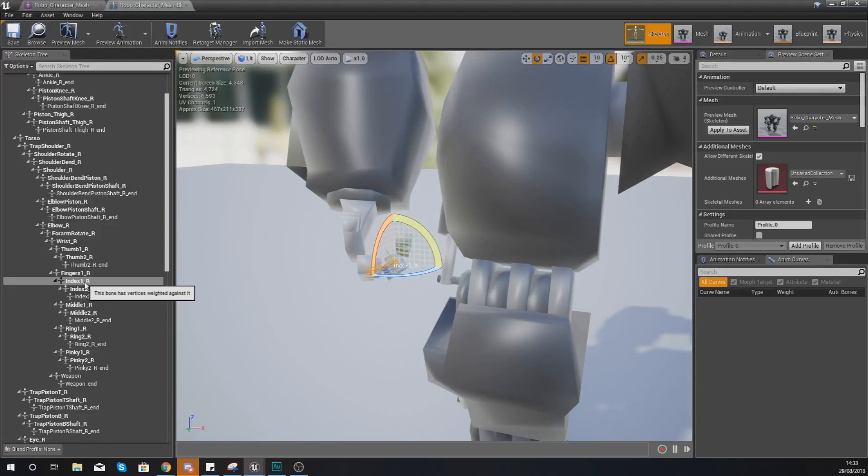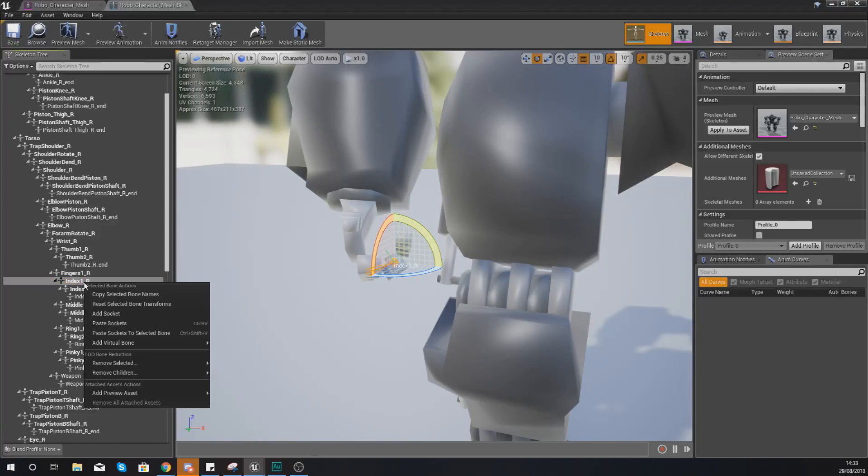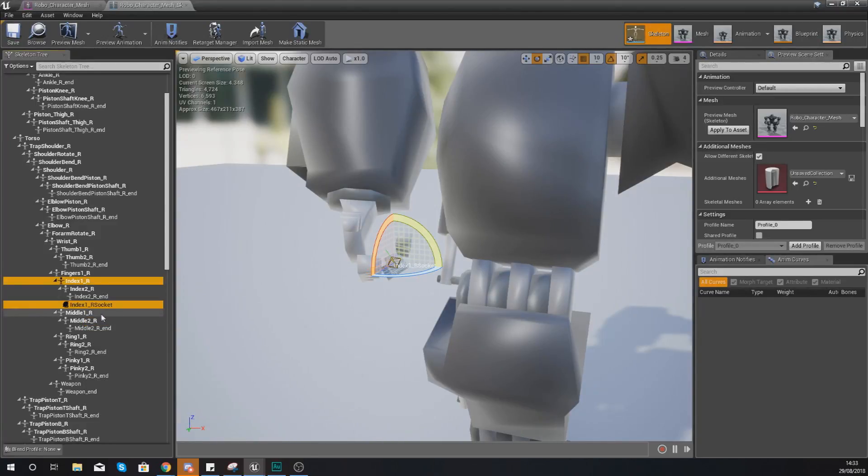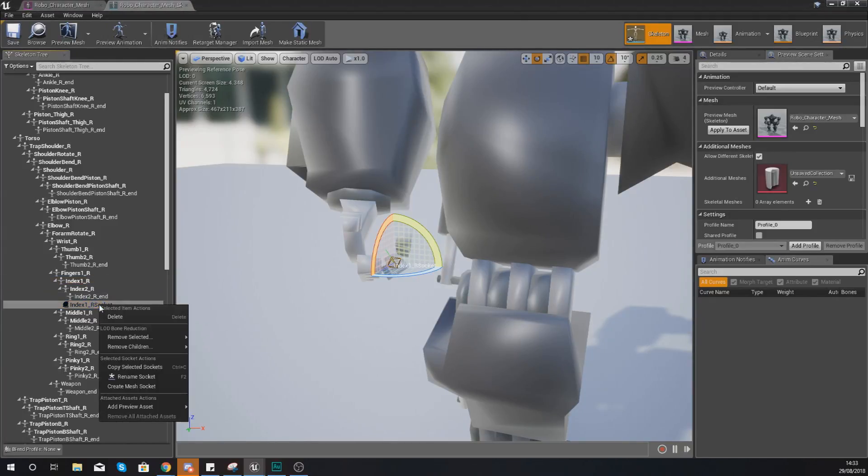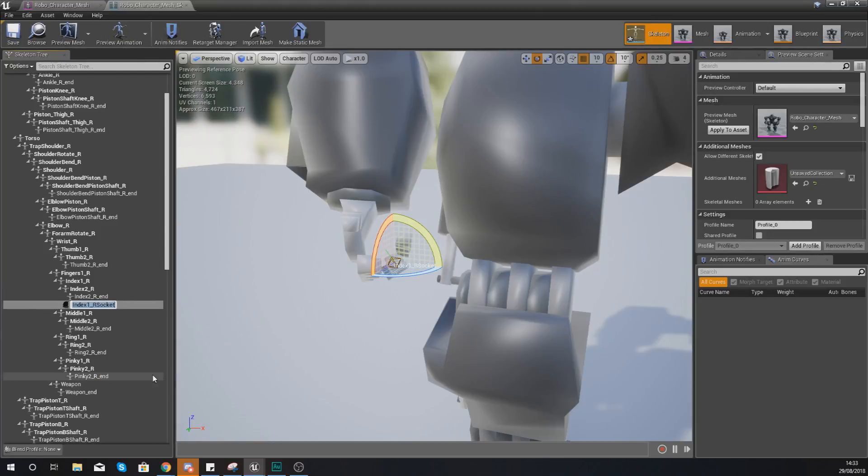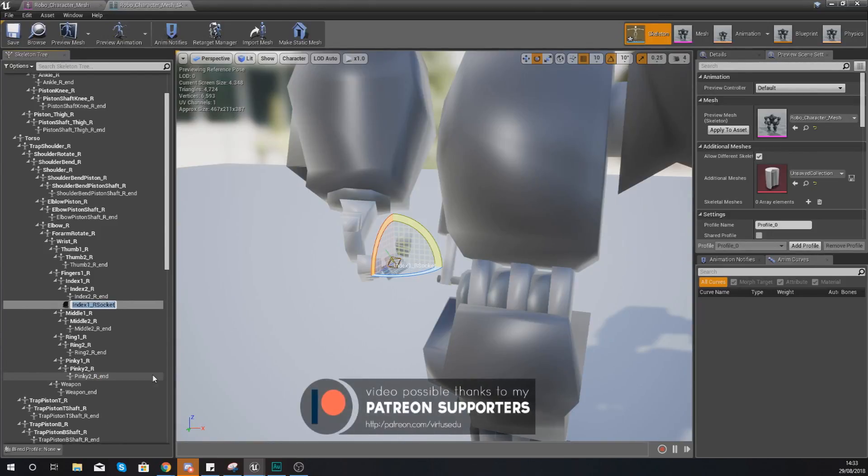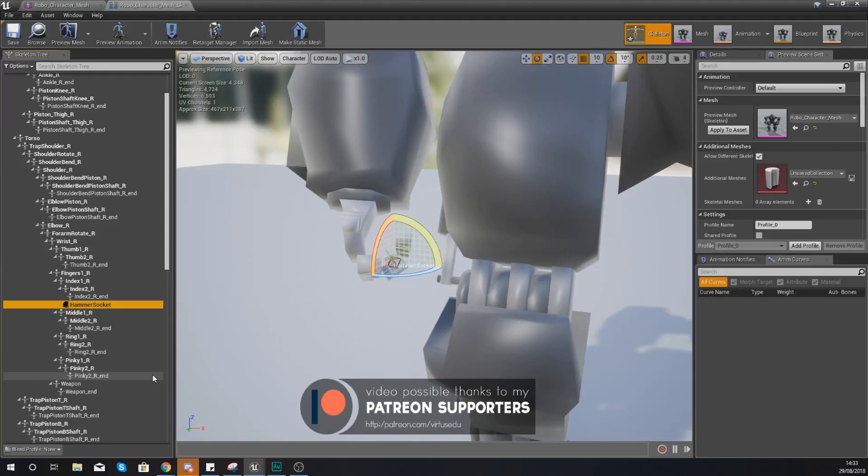So find index_one_r, add a socket, and then with this socket that we've just created here what we're going to do is right click it and rename it. We are going to give this the name hammer socket.